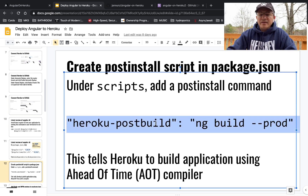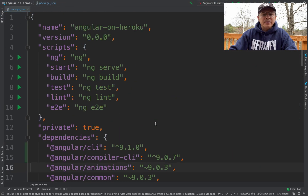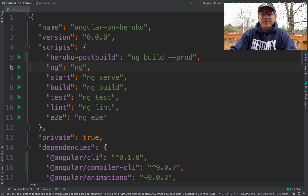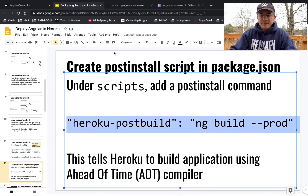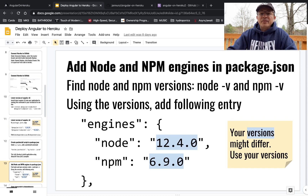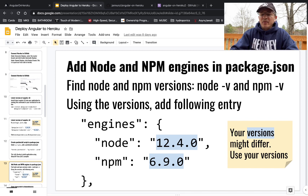The next step is to add a postinstall script reference in the scripts section of our package.json. I'm going to copy that from the cheat sheet and paste it into the scripts section.